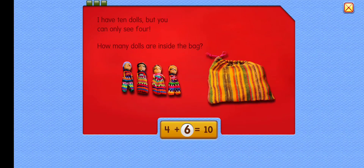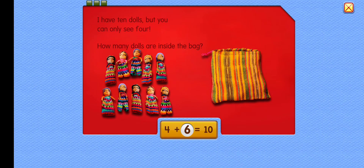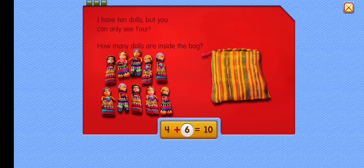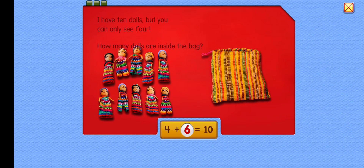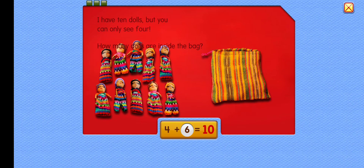That's right, 6 dolls. 4 plus 6 equals 10.